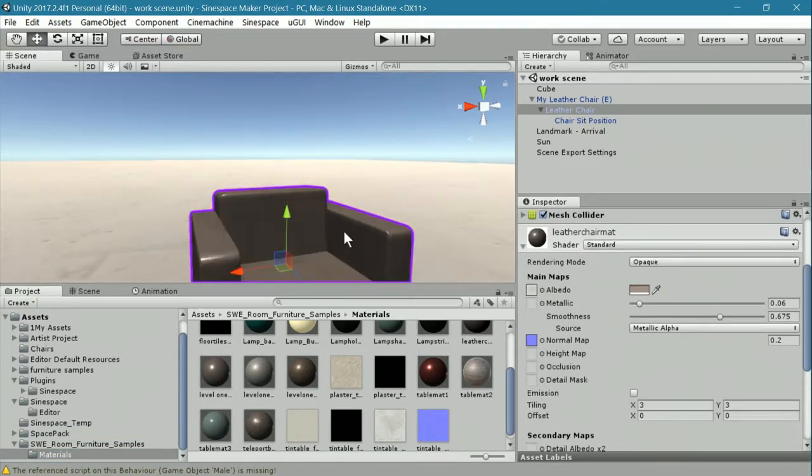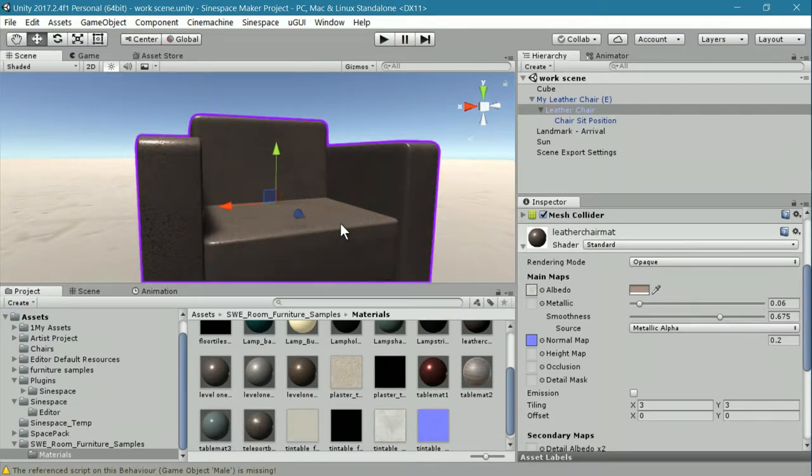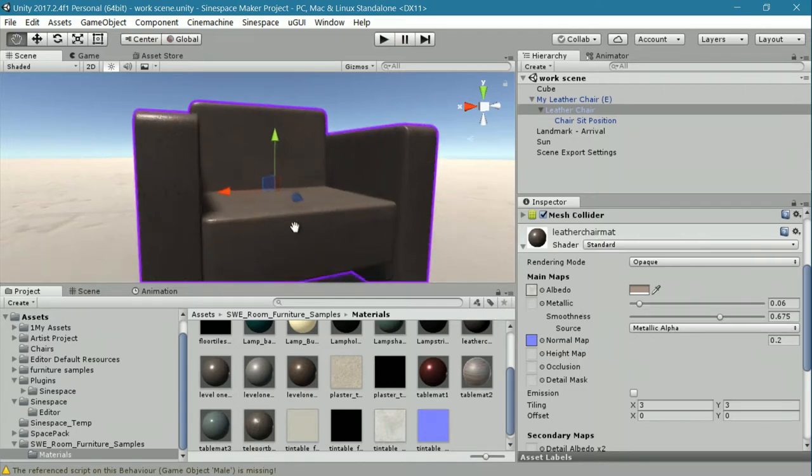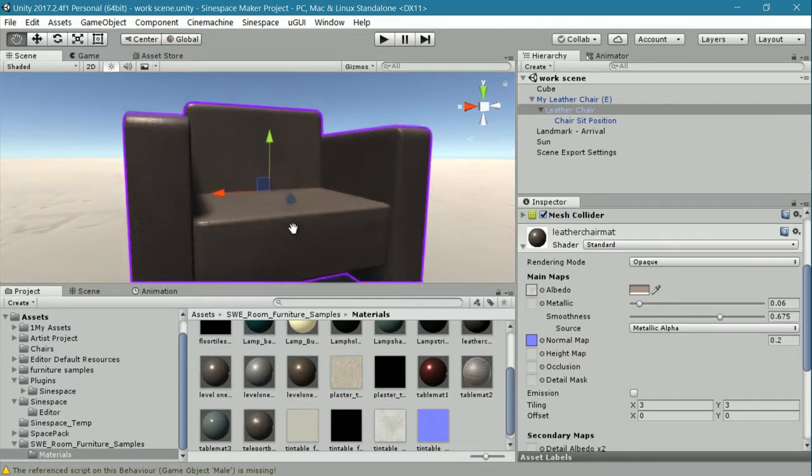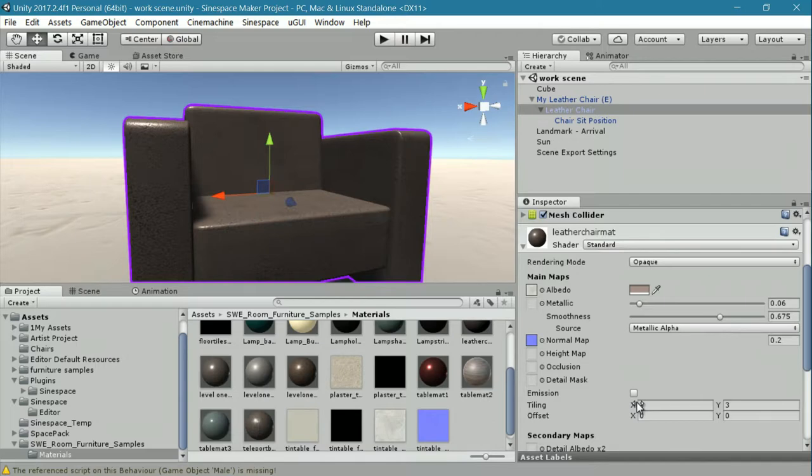Just to let you know what the settings are, if you want to duplicate those, I have a little bit of metallic, a little more smoothness. The normal map is turned way down so that there's a softness about the leather so it looks like you can sit in it. The tiling of both the albedo and the normal are three and three. This gives it that leather look.